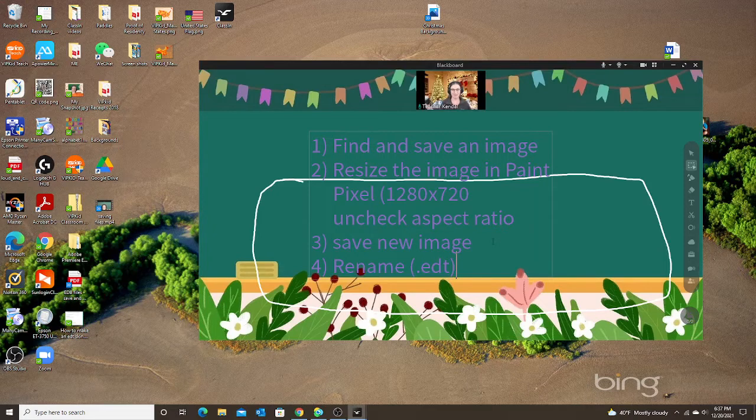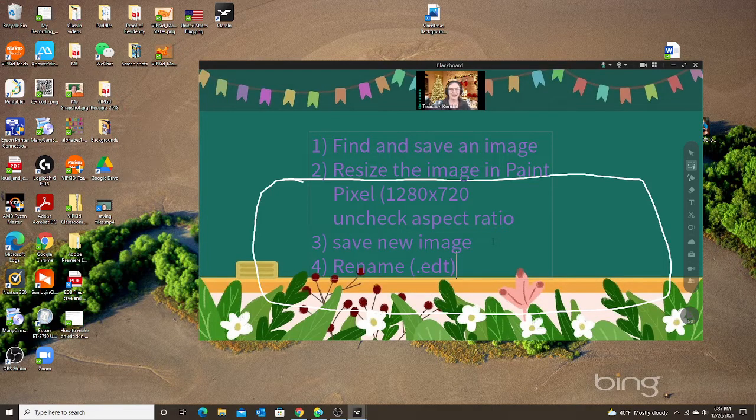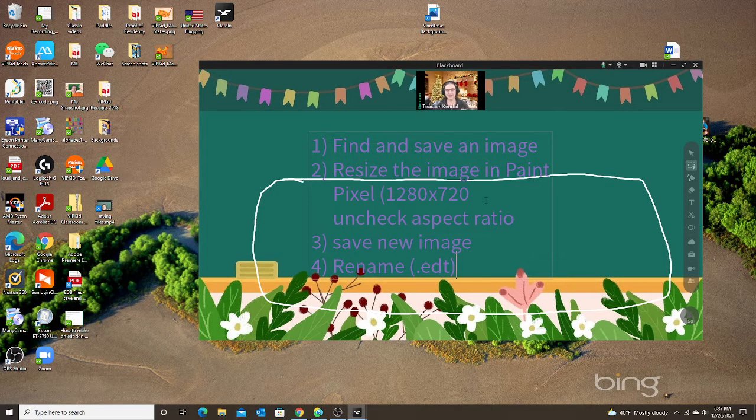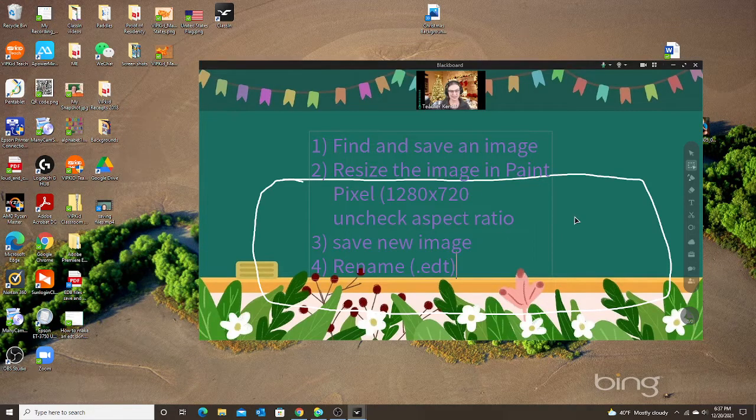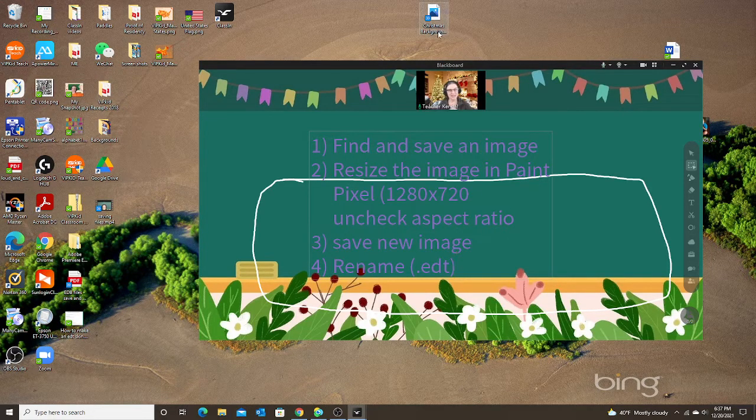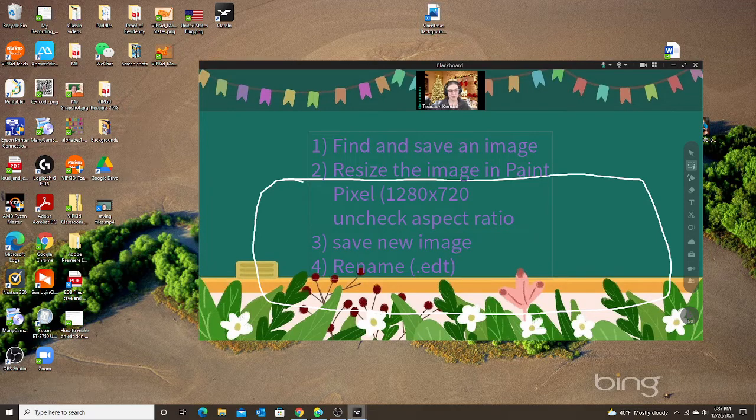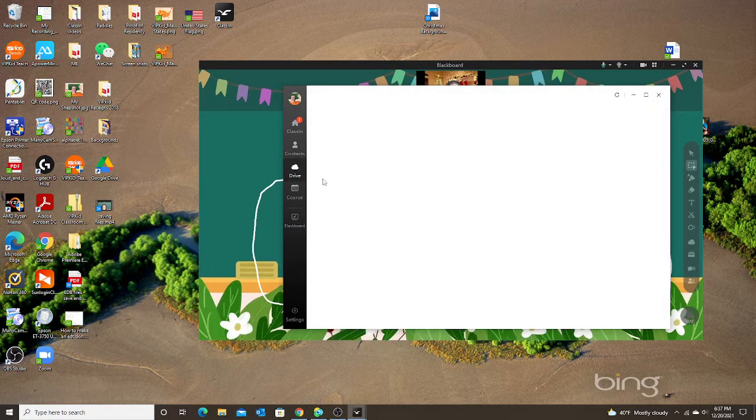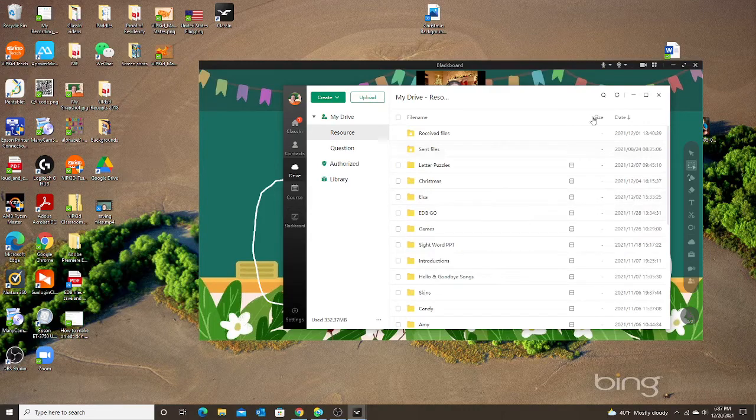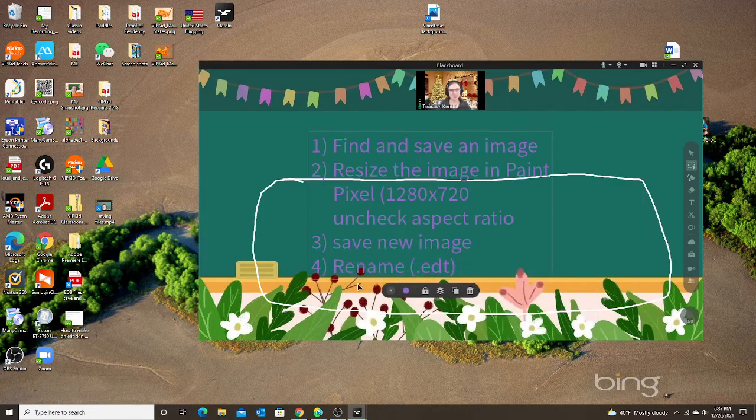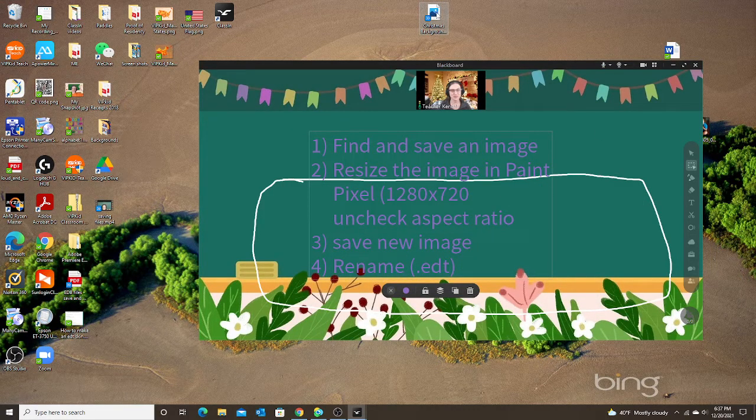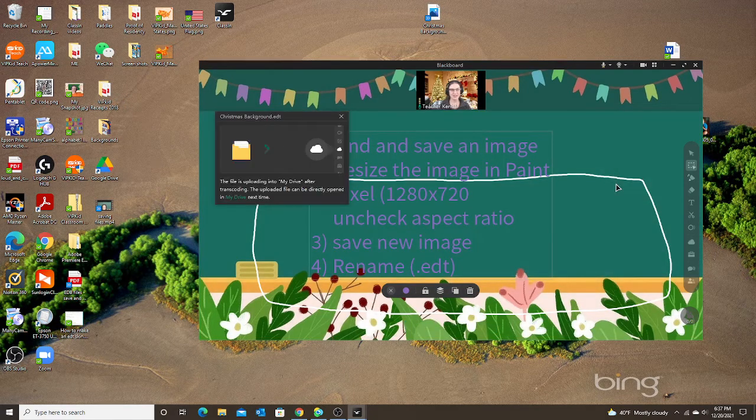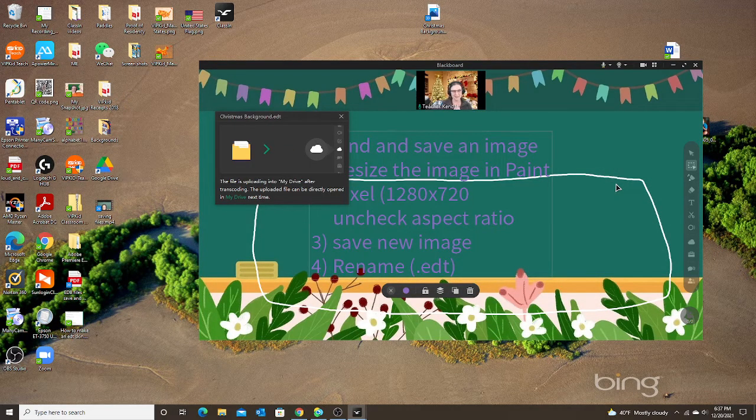Now I can save this file that I created into ClassIn. I could just drag it into ClassIn or I can save it to my drive. Either way will save the file. So let's see if it works. I'm going to drag my image and drop it in here. And let's see what happens.